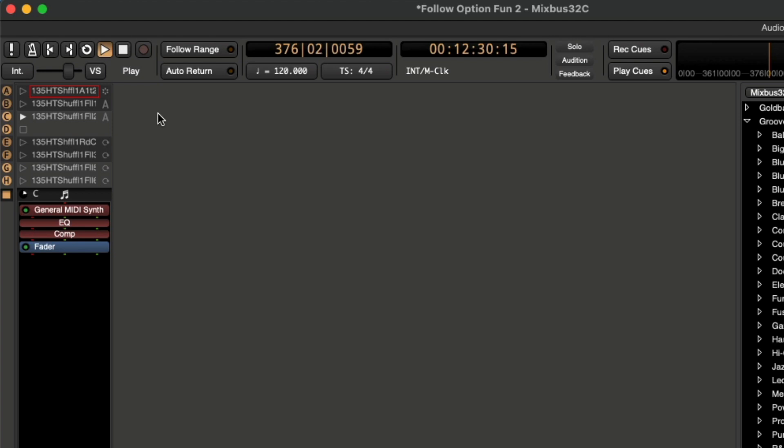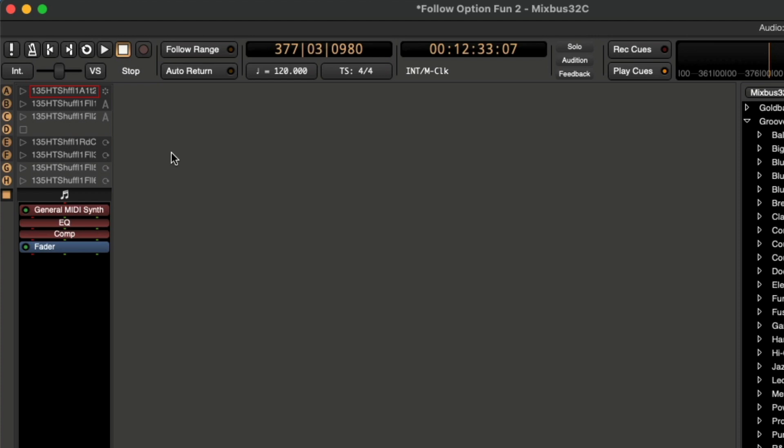So it took it a few tries to get to that option C down there, but eventually it did get to it. So if you like that random response, that's just an option you can choose from. Okay, let's go down here.